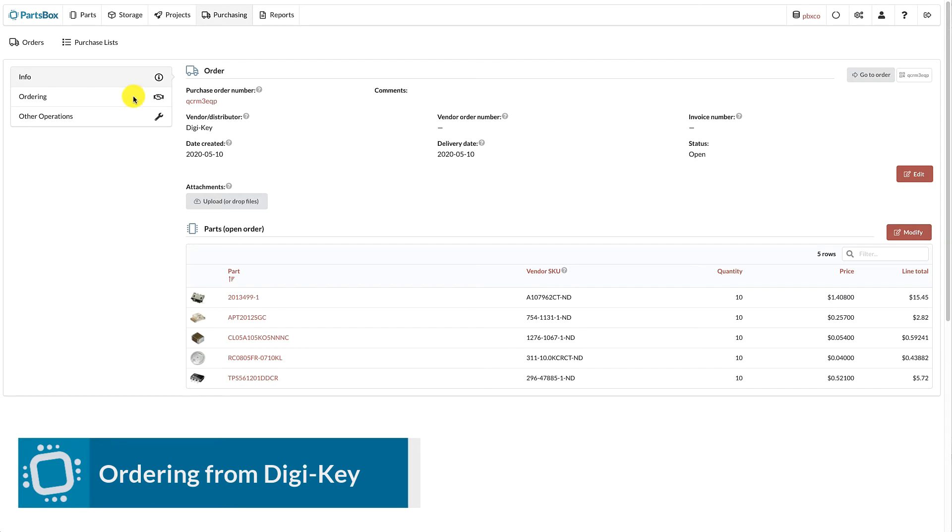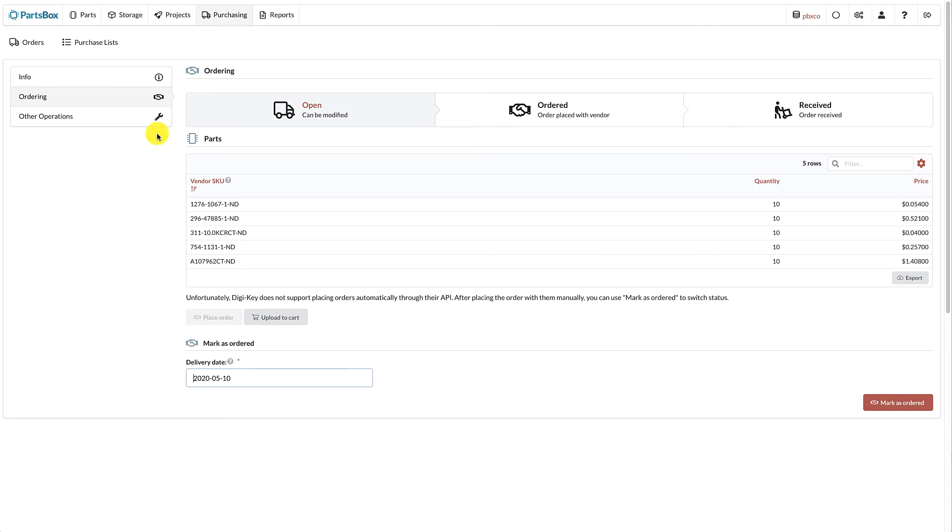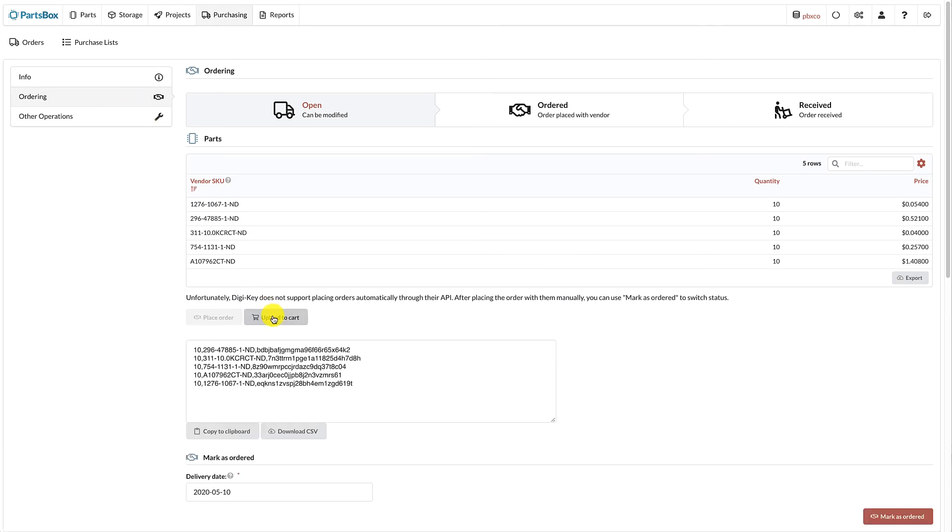Select Ordering in the menu on the left. Then click the Upload to Cart button. This will show a text area with order information prepared in the format required by DigiKey. Use the Copy to Clipboard button to copy all of the order information to the clipboard.